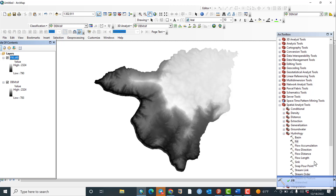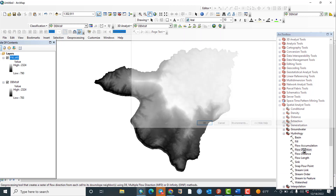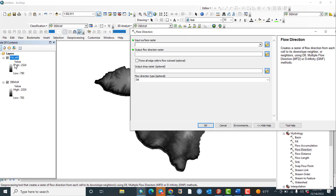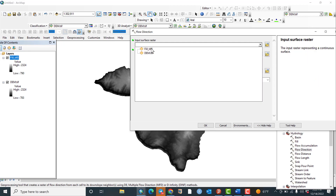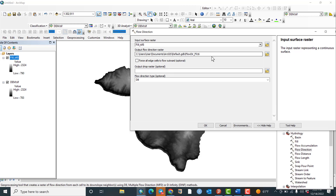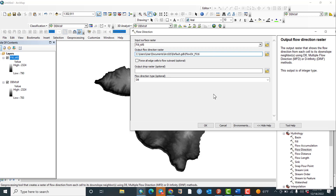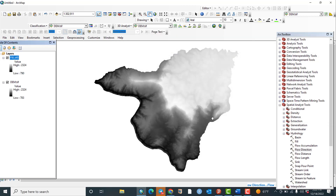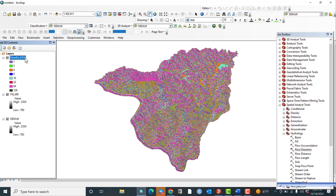Now let us go to the second step which is Flow Direction. The input surface raster needs to be the filled DEM. Let us select the filled DEM. The output flow direction raster is the place or path where you want to save the output result. I will accept the default destination path and hit OK. Flow direction is successfully generated.